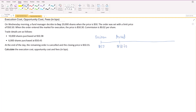In terms of transactions, there were two prices: transaction one happened at $50.38 and transaction two happened at $50.45. Finally, the order was cancelled at the end of the day and the closing price is $50.55.